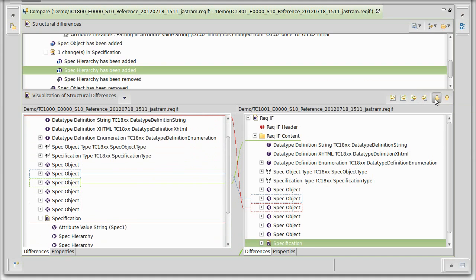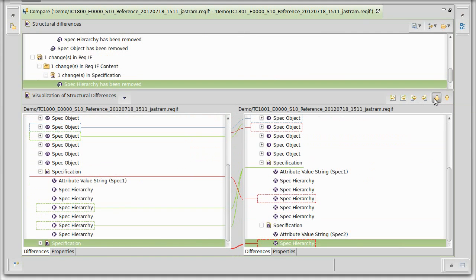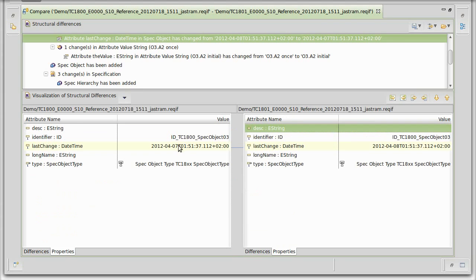More interesting than an addition is an actual change. Here we have a spec object that has changed, so you see it's selected on both sides. You can see that the date stamp has been changed, and you can also inspect it by clicking on the properties view where you see the two modified attributes highlighted next to each other, connected to each other.